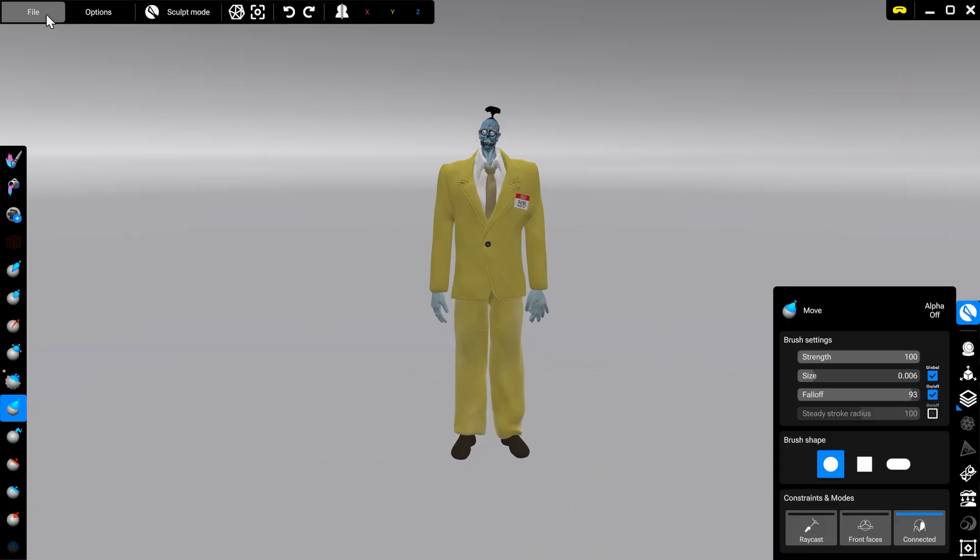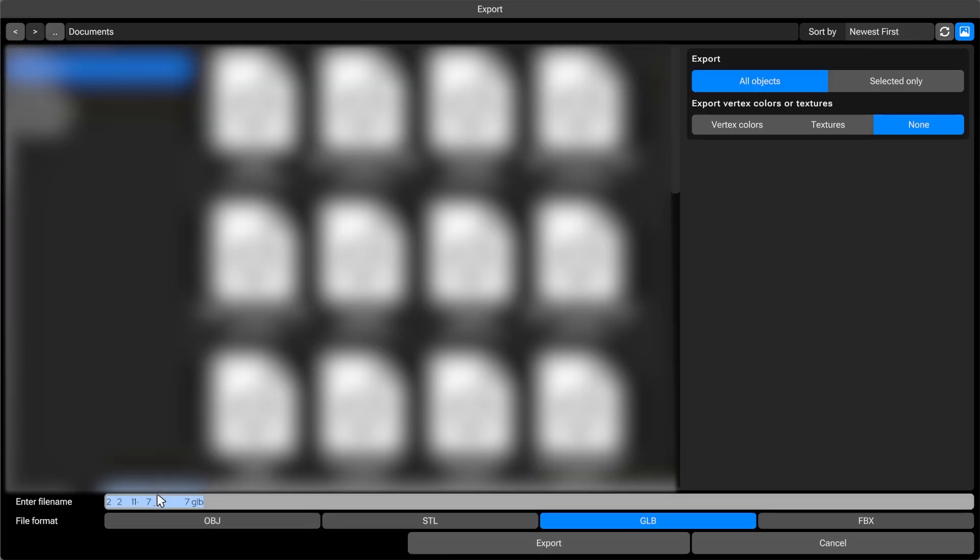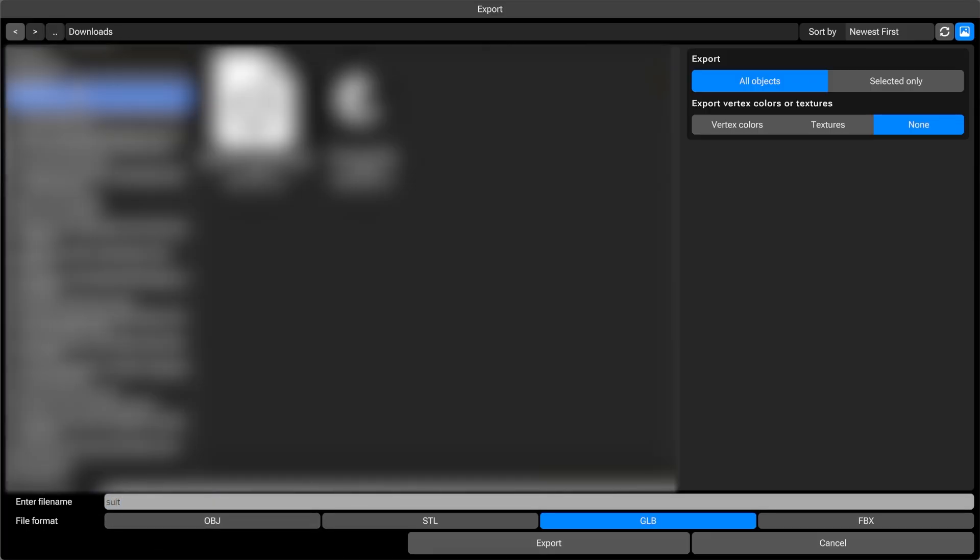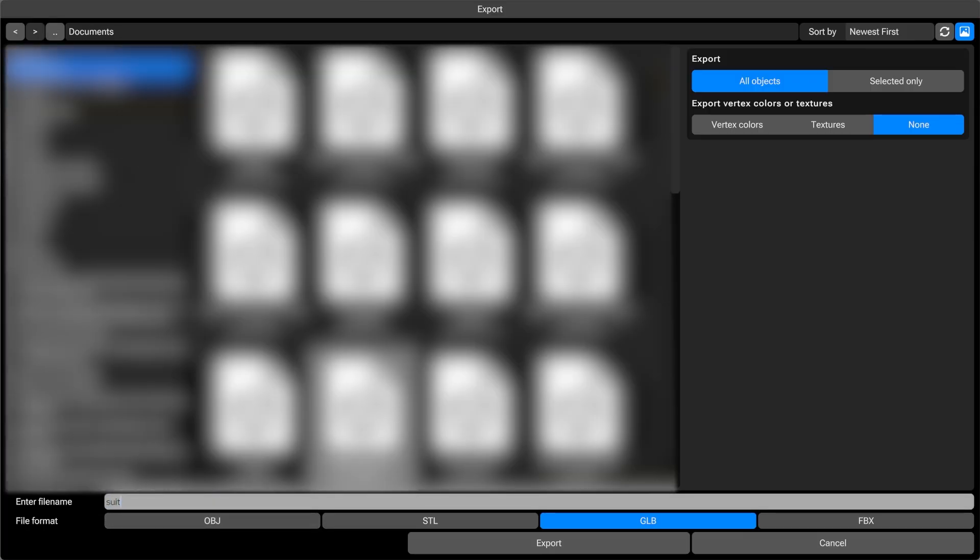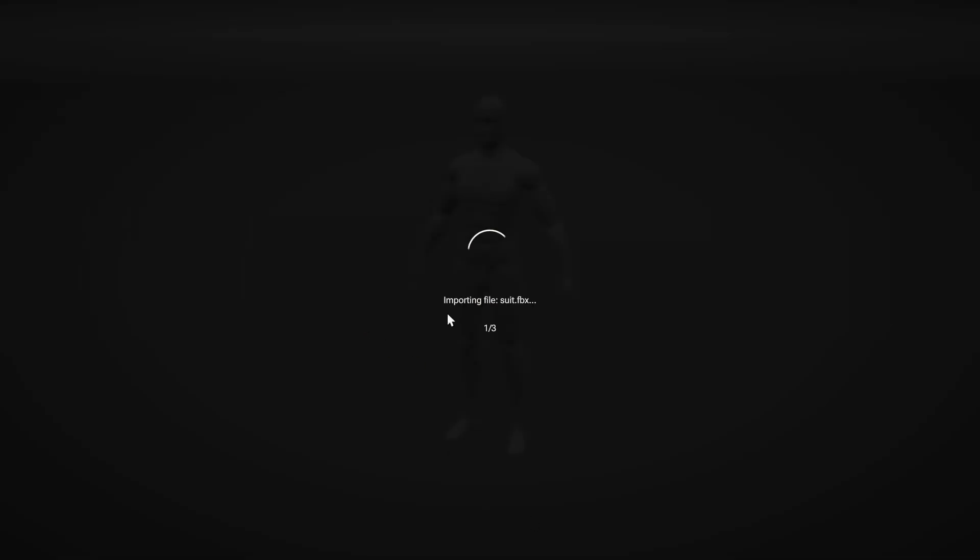If there's a part of your model that you really like and want to reuse later on, you can export just that selected object and save a copy in the templates folder.